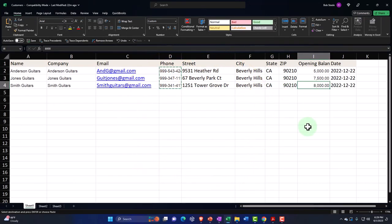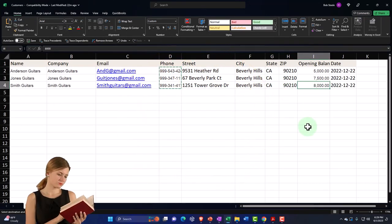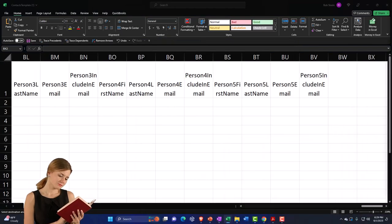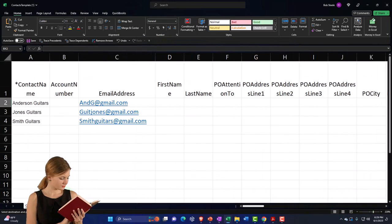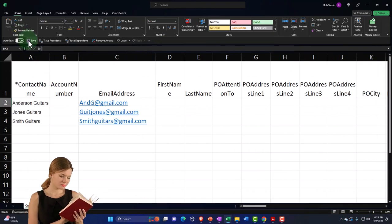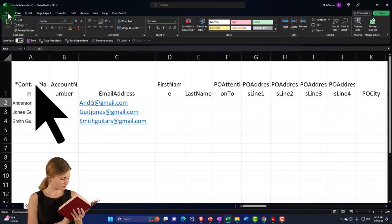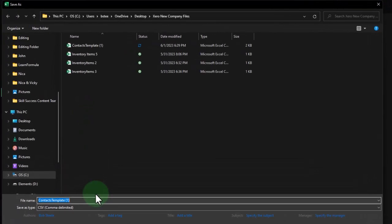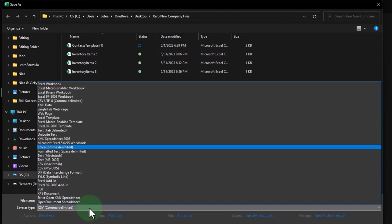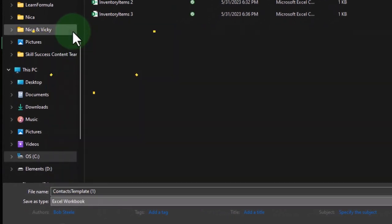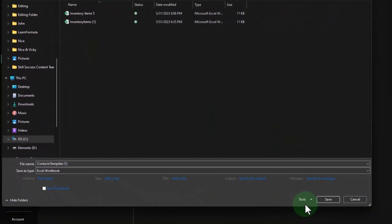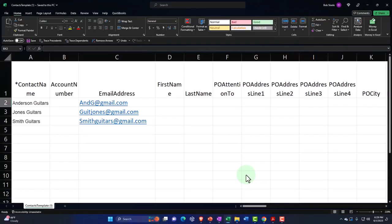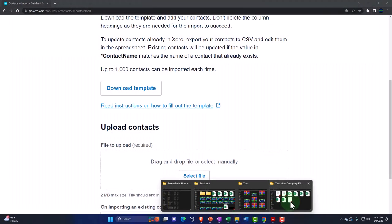We couldn't put in the beginning balances in this template, so we'll deal with that separately. I'm going to import the contacts first and then handle the beginning balance situation. Let's save the file — I'll save it as an Excel file first in case I need to go back to it, and then I'll do File > Save As CSV, since it needs to be CSV format for import.